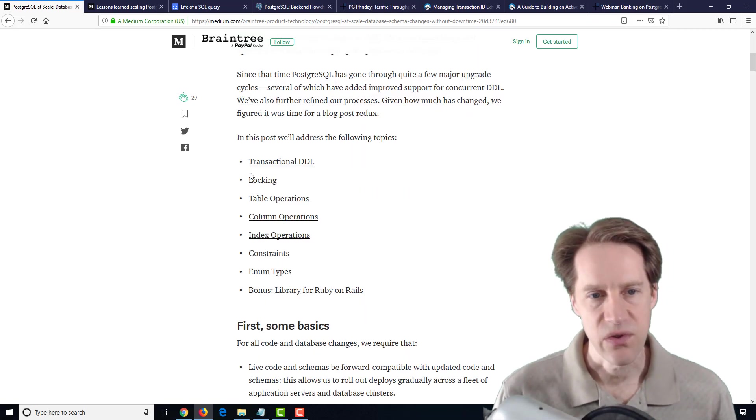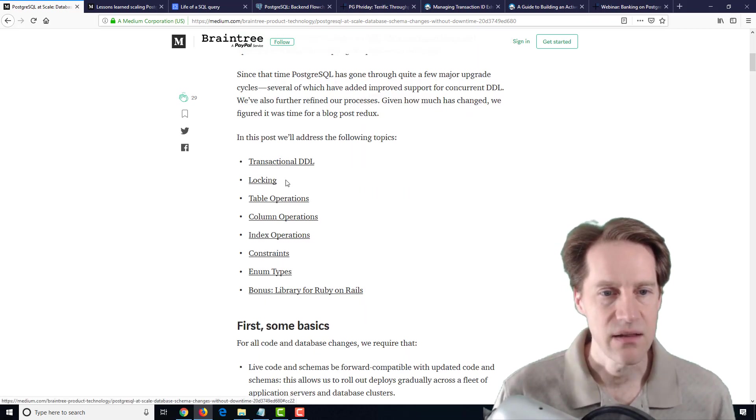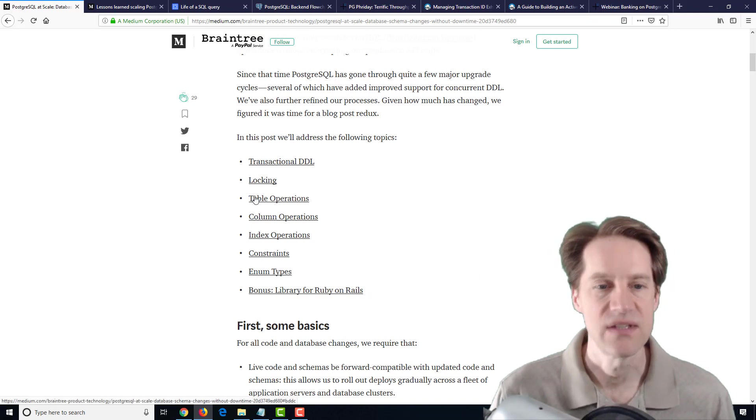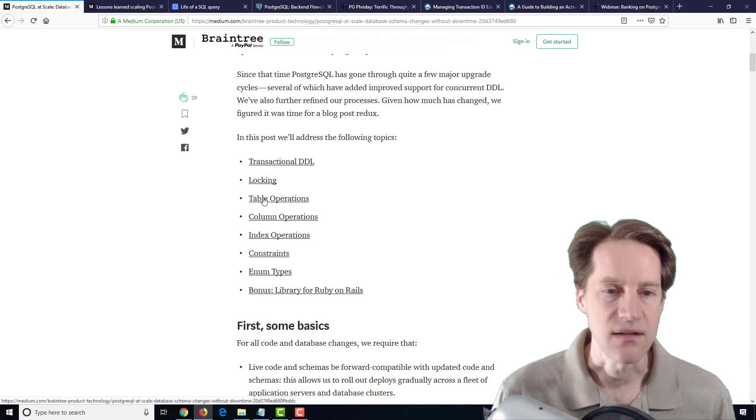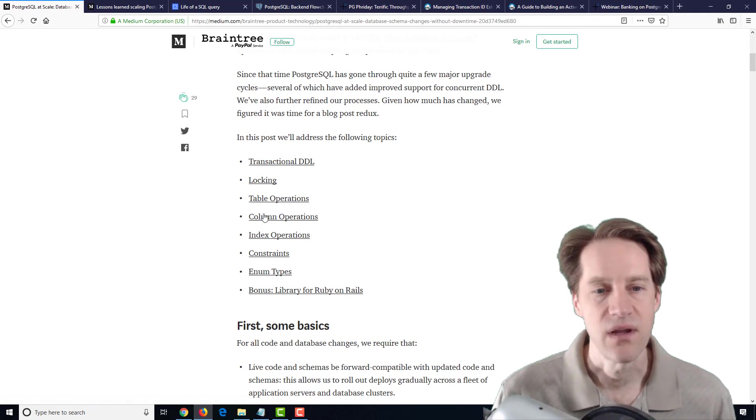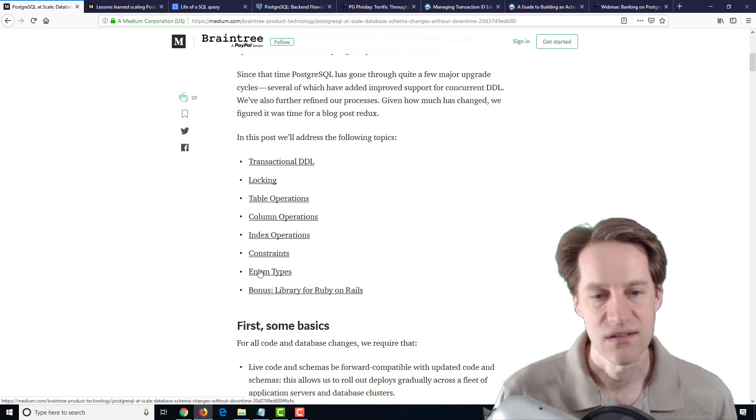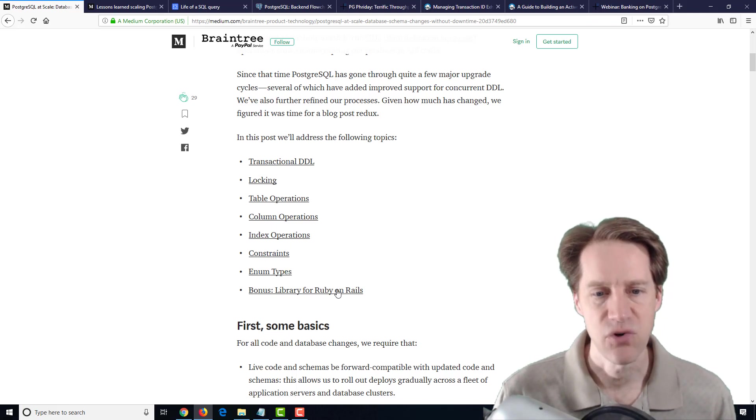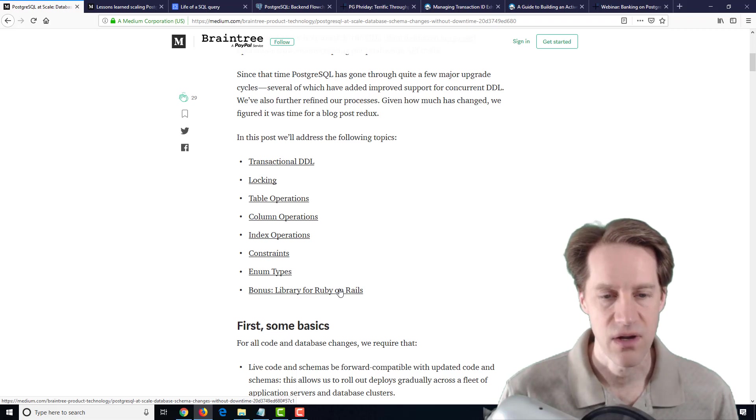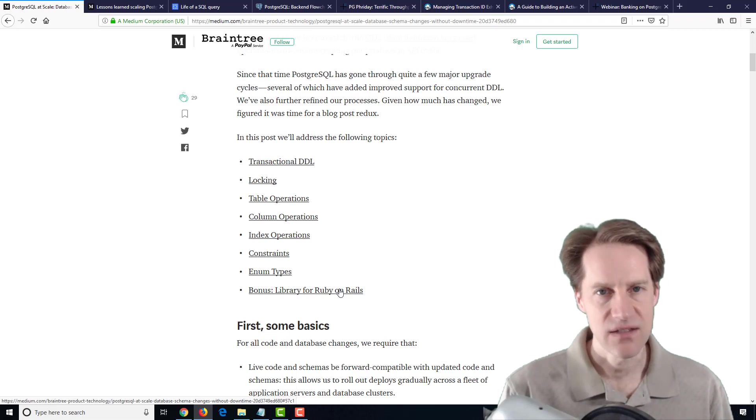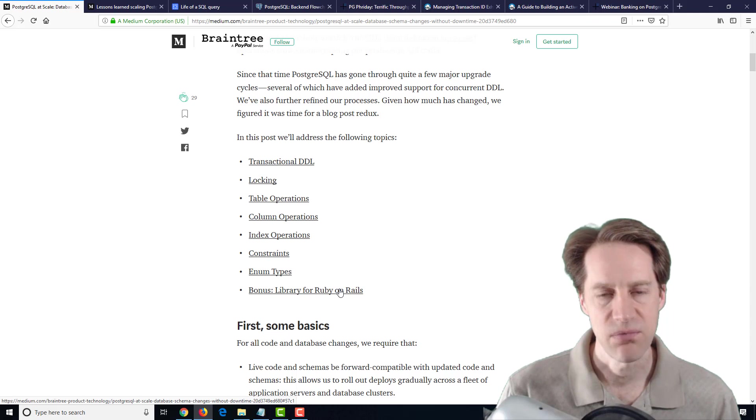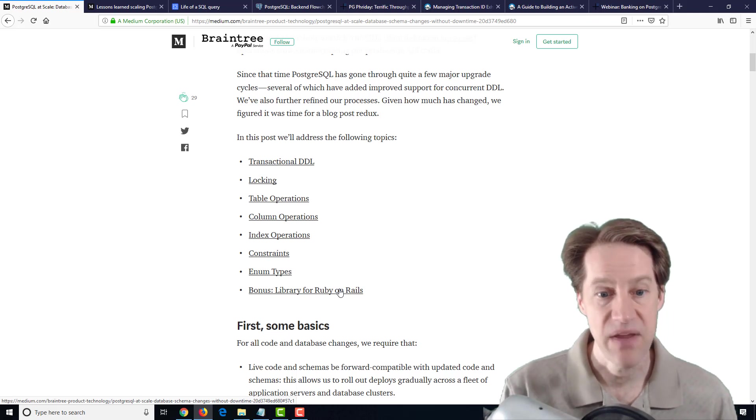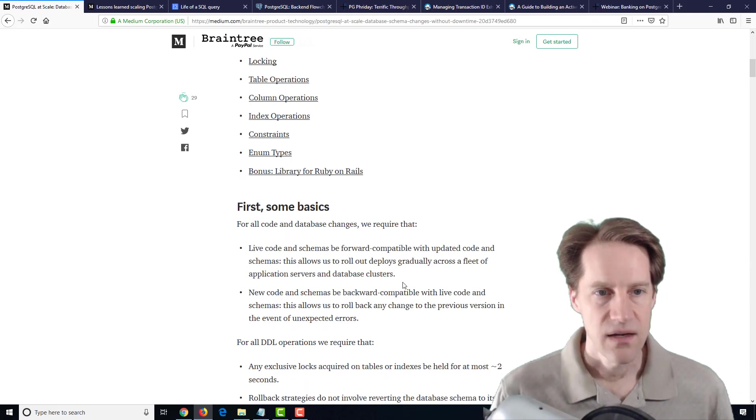They talk about issues with regard to transactional DDL, locking, table operations, different column operations. So this would be changing tables, altering them in some way, column operations, index operations, constraints, enum types, and then even a library that they built for the Ruby on Rails framework that consolidates all these best practices and puts them in place for your Rails projects so that your migrations and database changes basically adhere to the advice given here.